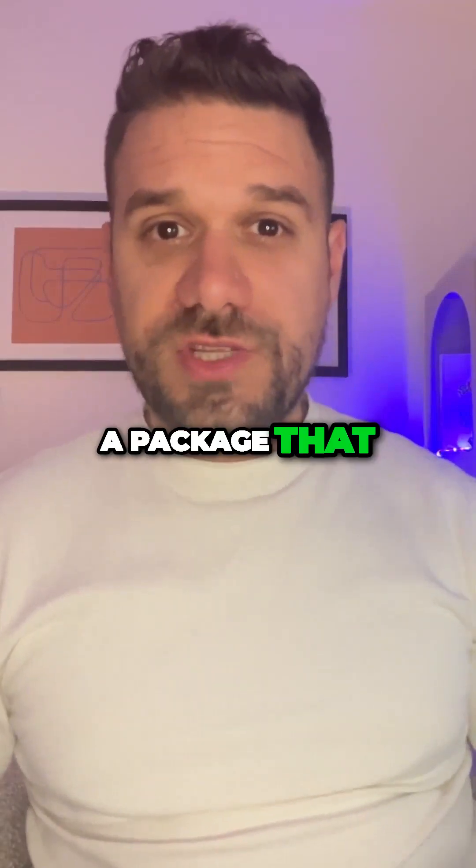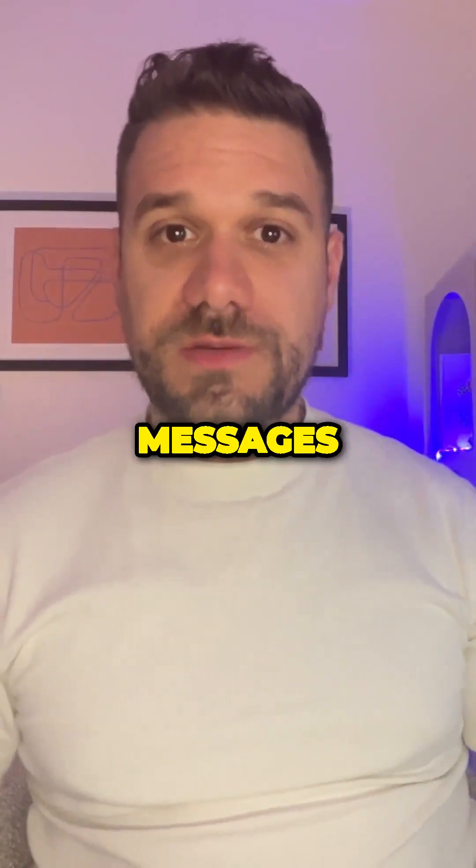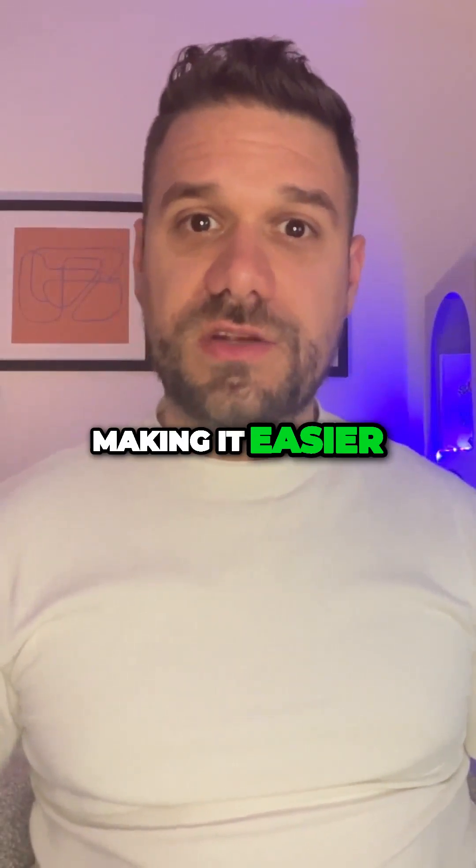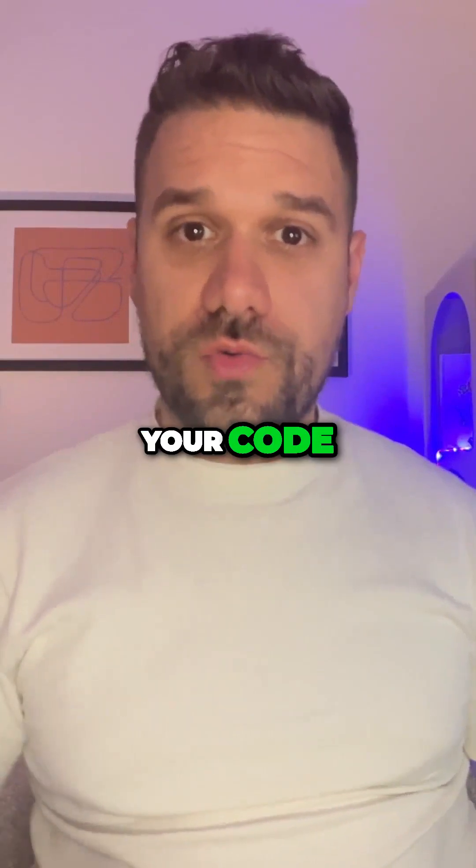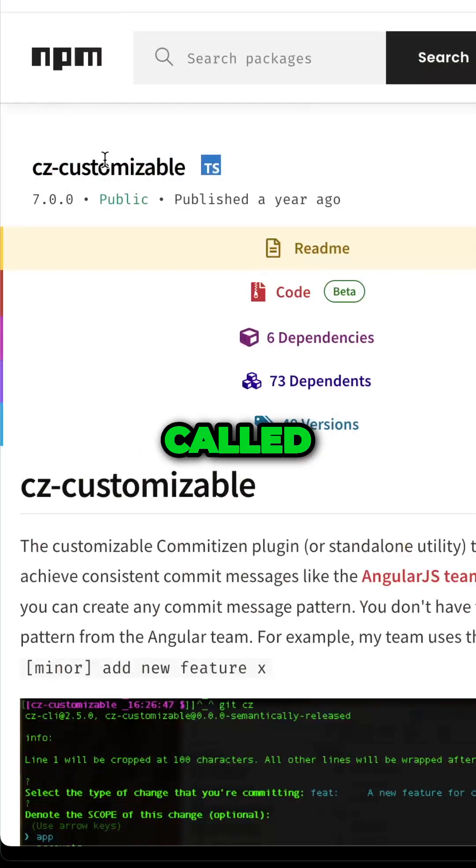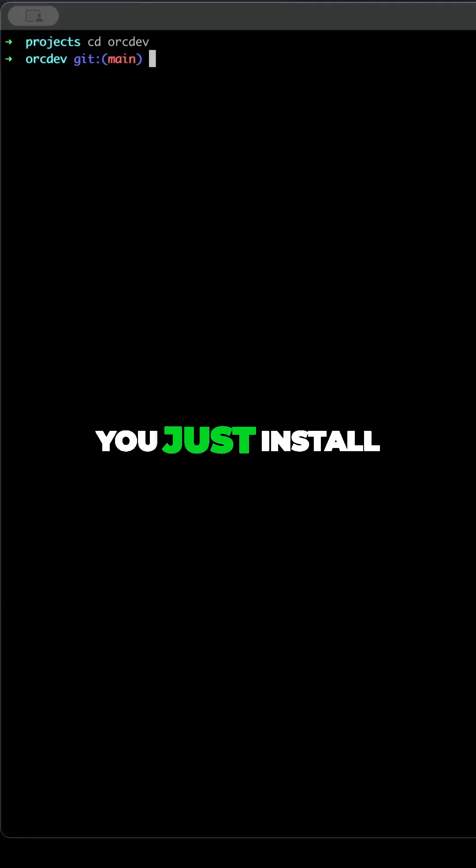Did you know there's a package that standardizes your commit messages, making it easier for others to understand your code? The package is called czcustomizable.